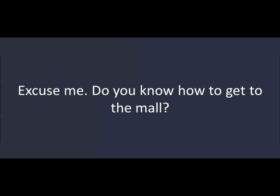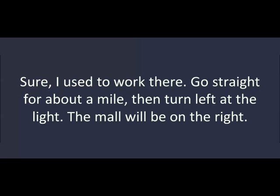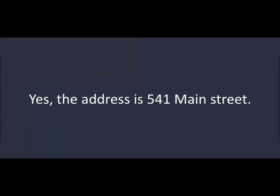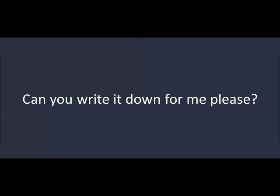Excuse me. Do you know how to get to the mall? Sure. I used to work there. Go straight for about a mile, then turn left at the light. The mall will be on your right. Do you know the address? Yes. The address is 541 Main Street. Can you write it down for me, please? No problem.